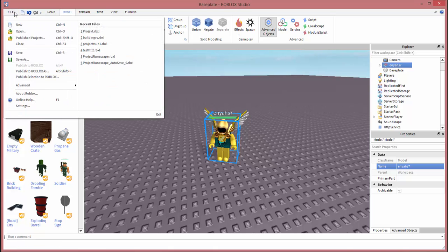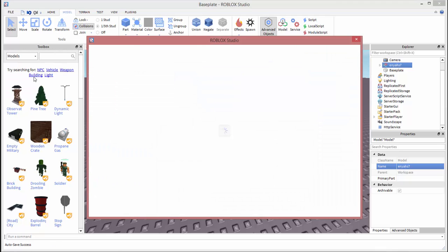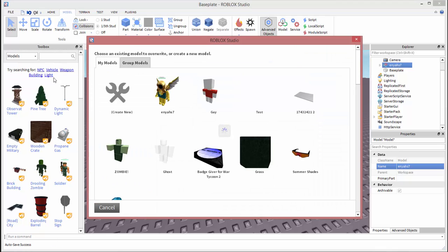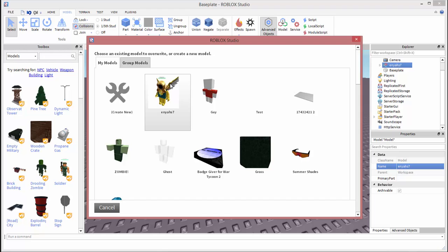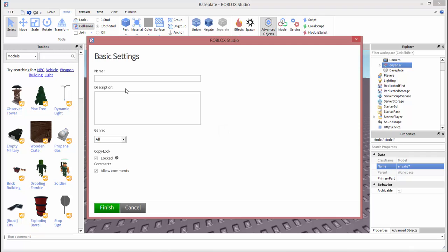You're going to go to file. You're going to go to publish selection as. And as you can see I already published a model, but you're going to want to go to create new and then click on create new.